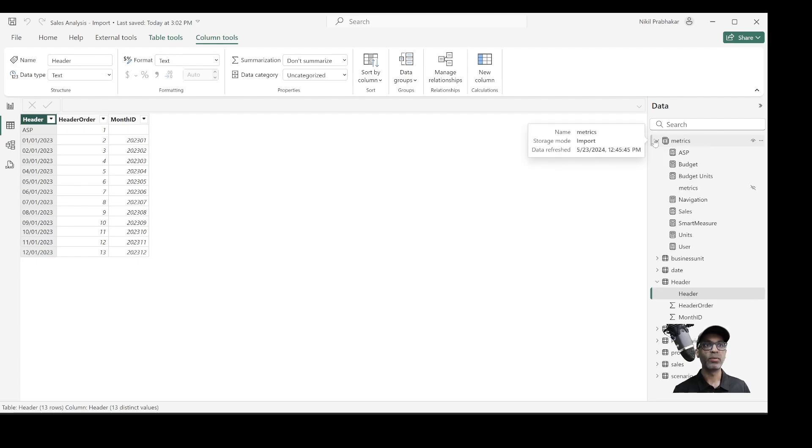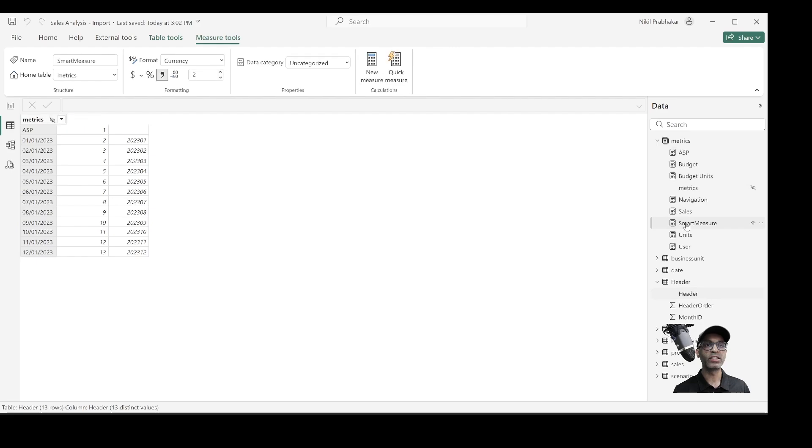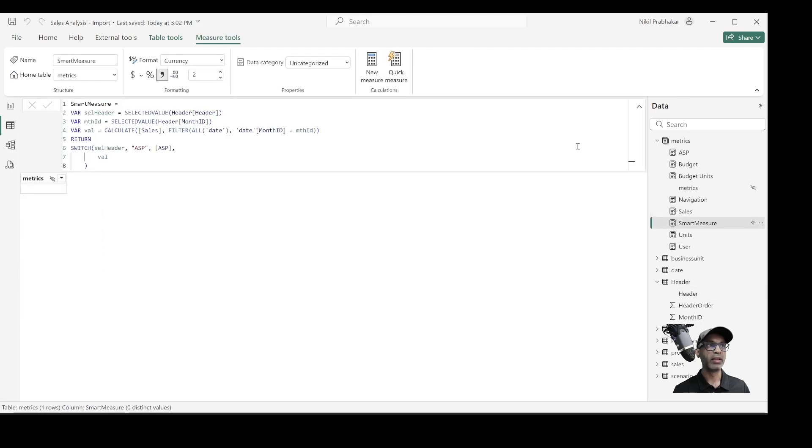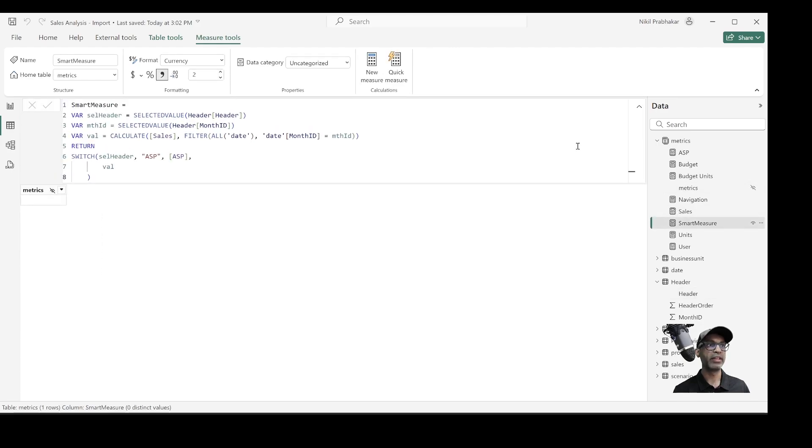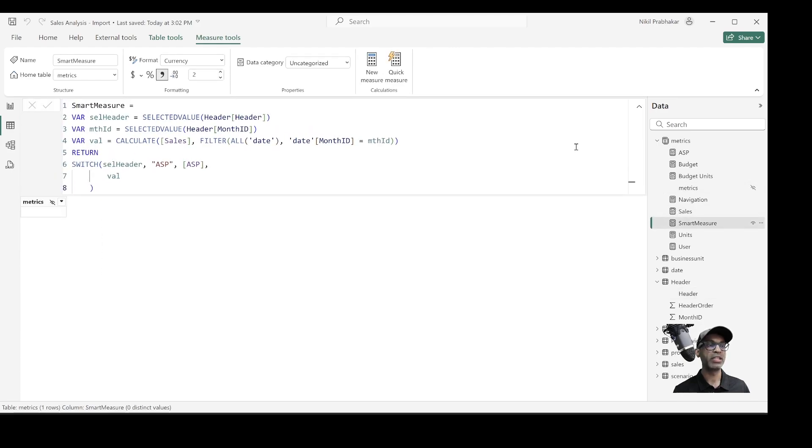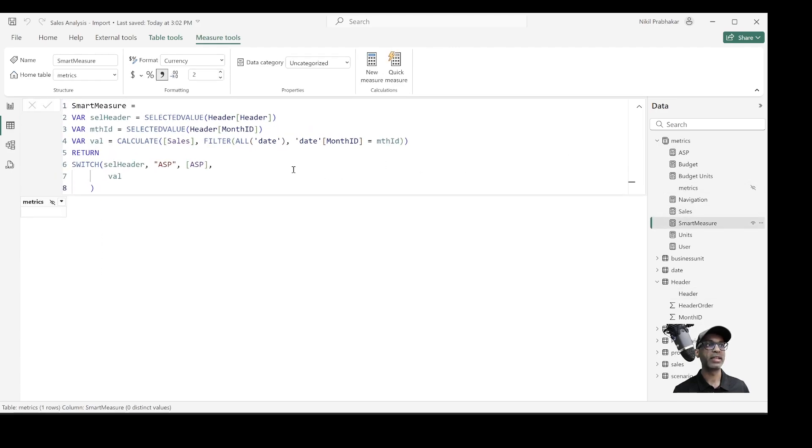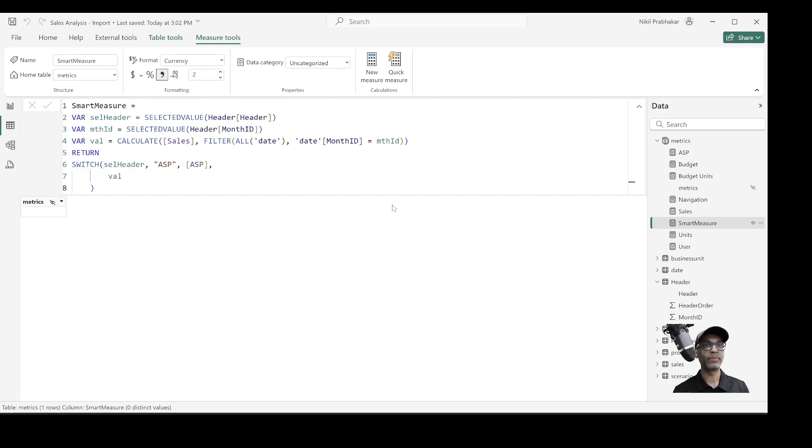Now, I've also created this smart measure. So if we review this measure, you'll notice that first thing is, I read the value of the header, the selected header and the month ID, which as you just saw, it comes from the header table. We have a column called month ID. And based on the month ID that is selected, I calculate the sales.